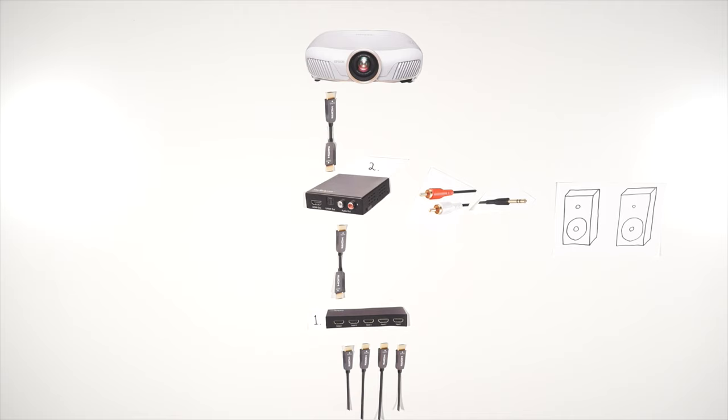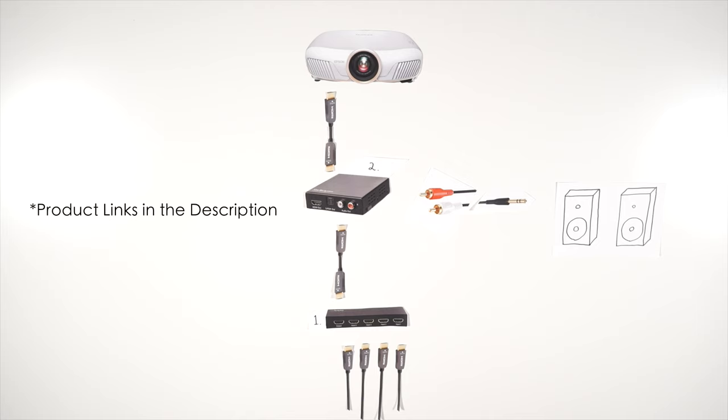Using these two components, you can completely duplicate the two key functionalities of an AV receiver for far less money. These components come in at under $50, possibly even under $40 depending on where you live. Both are linked in the description.